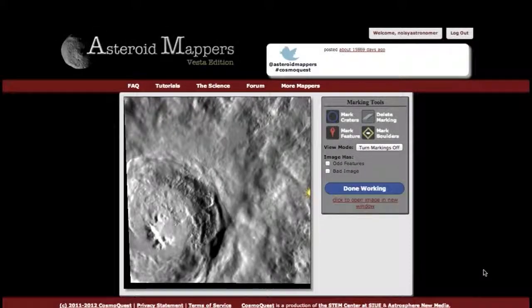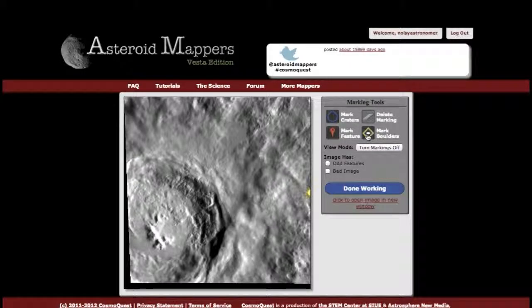Here in Asteroid Mapper's Vesta Edition, in addition to your mark craters and mark feature tools, you can also mark boulders. Sometimes there are little rocks, little boulders, often in the floors of craters. You can mark those by selecting the mark boulders tool.